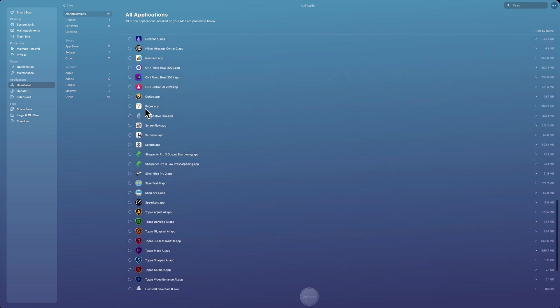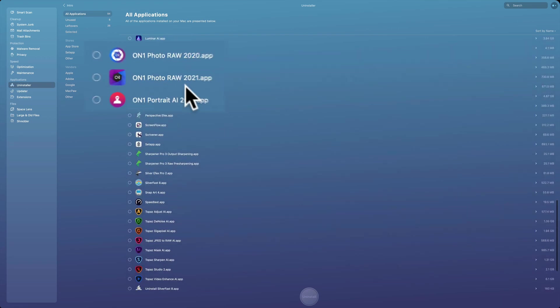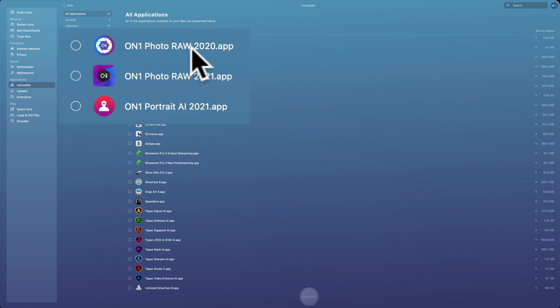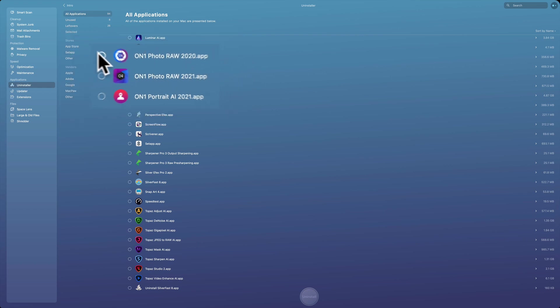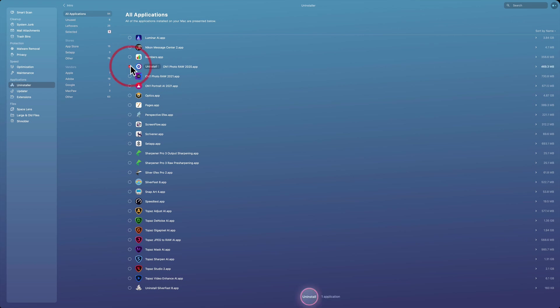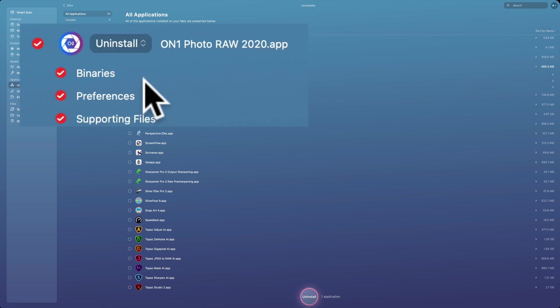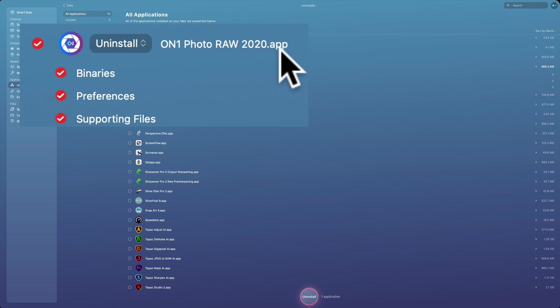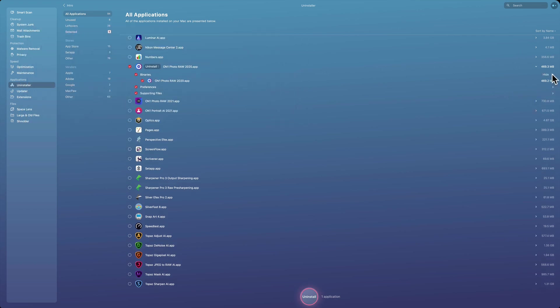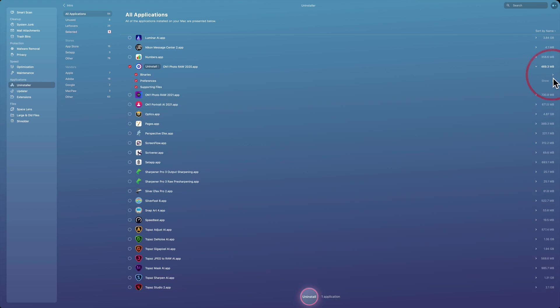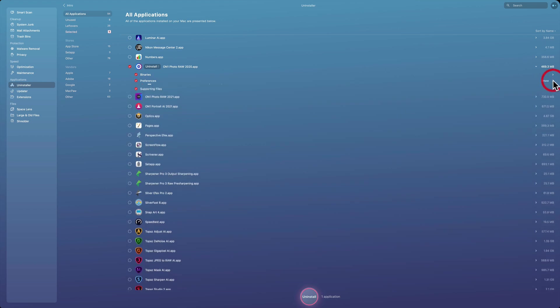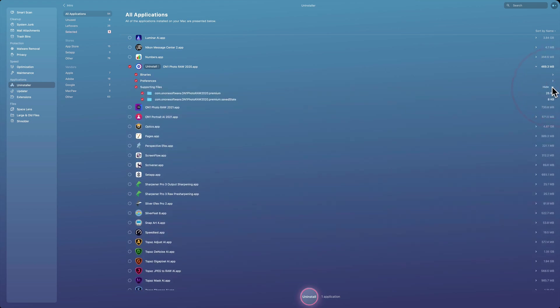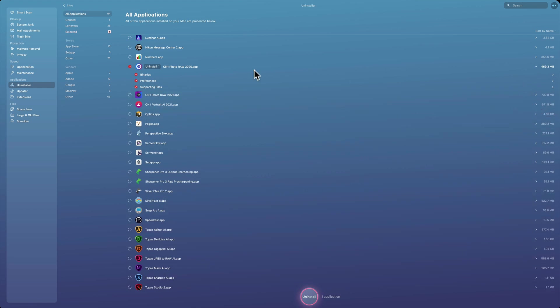For example, down here I have On1 Photo Raw. I have the latest version, On1 Photo Raw 2021, but I have the previous version as well, On1 Photo Raw 2020. I'm never going to use On1 Photo Raw 2020 anymore because I have the new version. So what I could do is I could check this. And if I go over on the far right and I roll open this little triangle here, you could see that not only will it uninstall the app itself, it also removes any binary files, preference files, and supporting files as well. And you could even show those individually here, what the actual binary file is, the app file is, and so on.